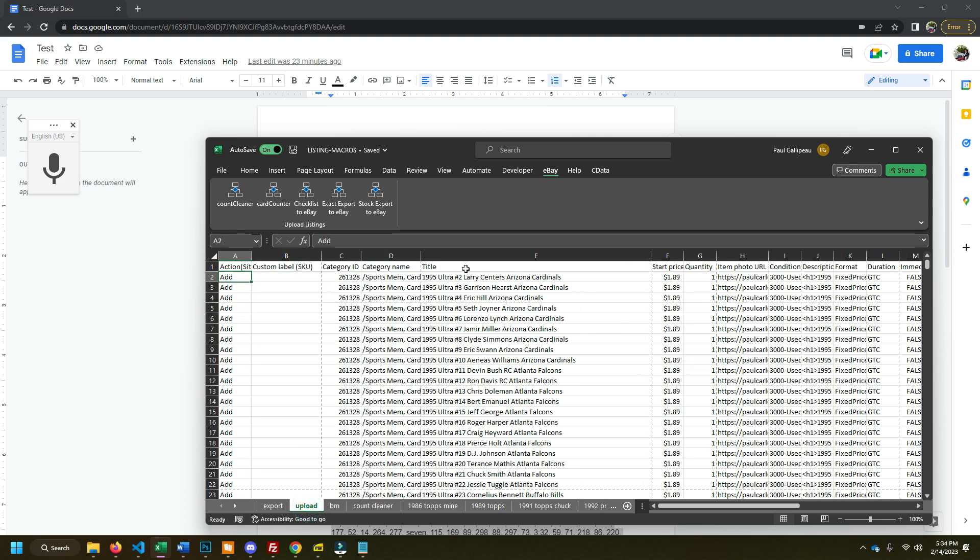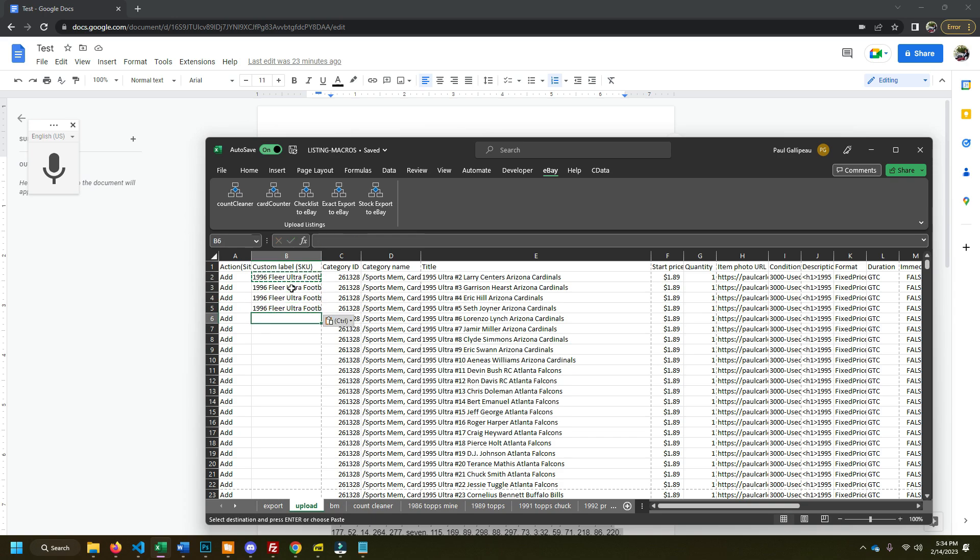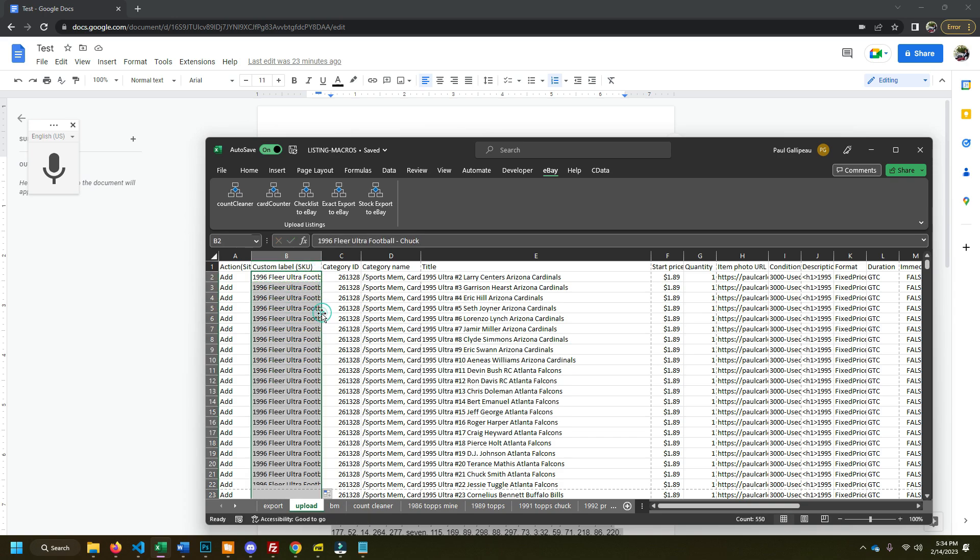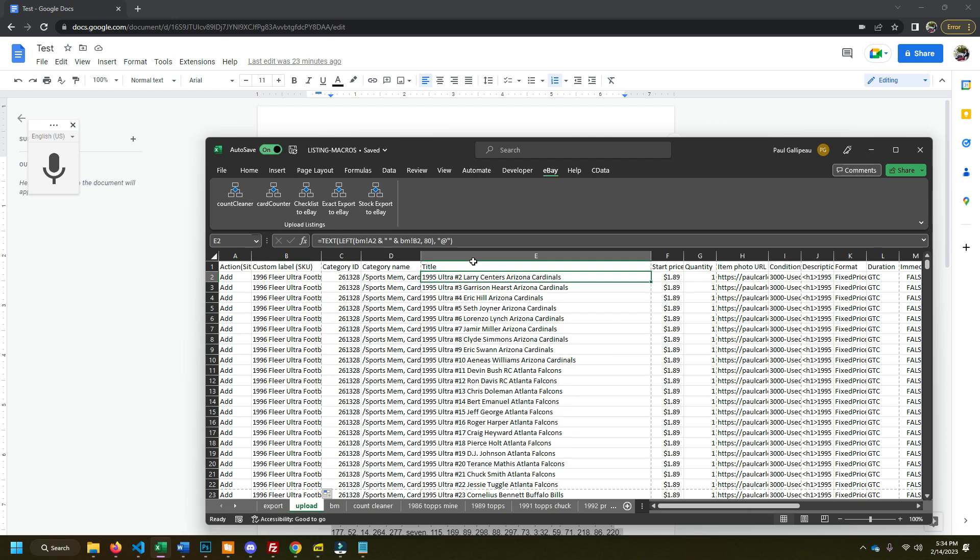So I'm just gonna add my clear ultra football is where this is. So I just do a few of those so that way I can do the power fill. Now I can upload this to eBay.